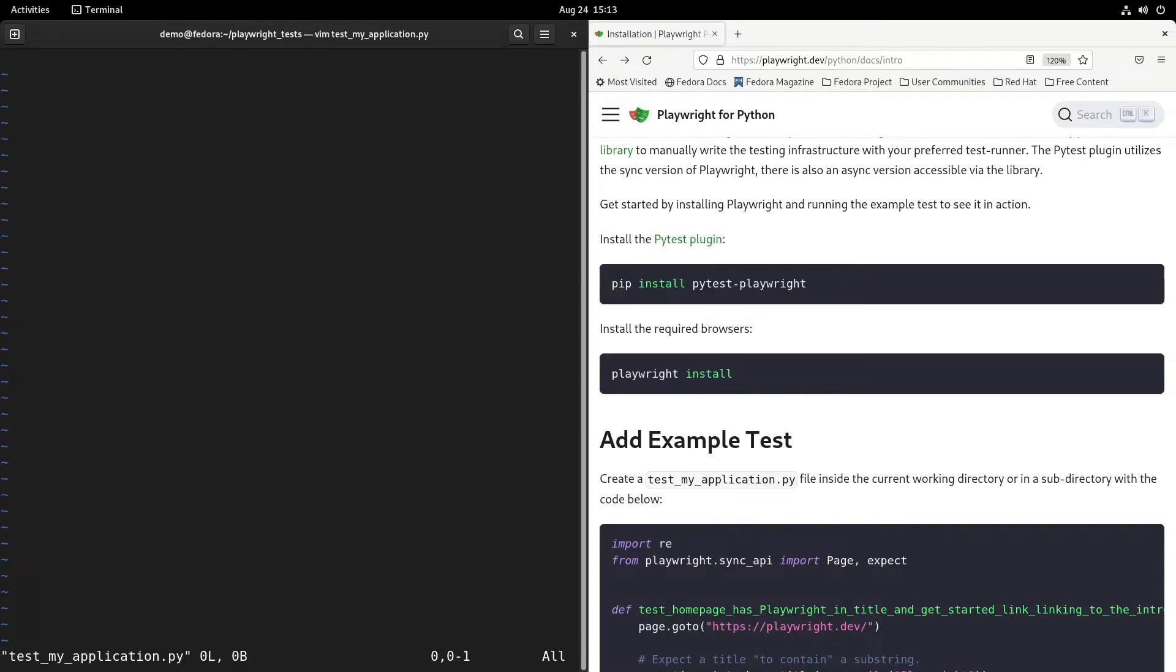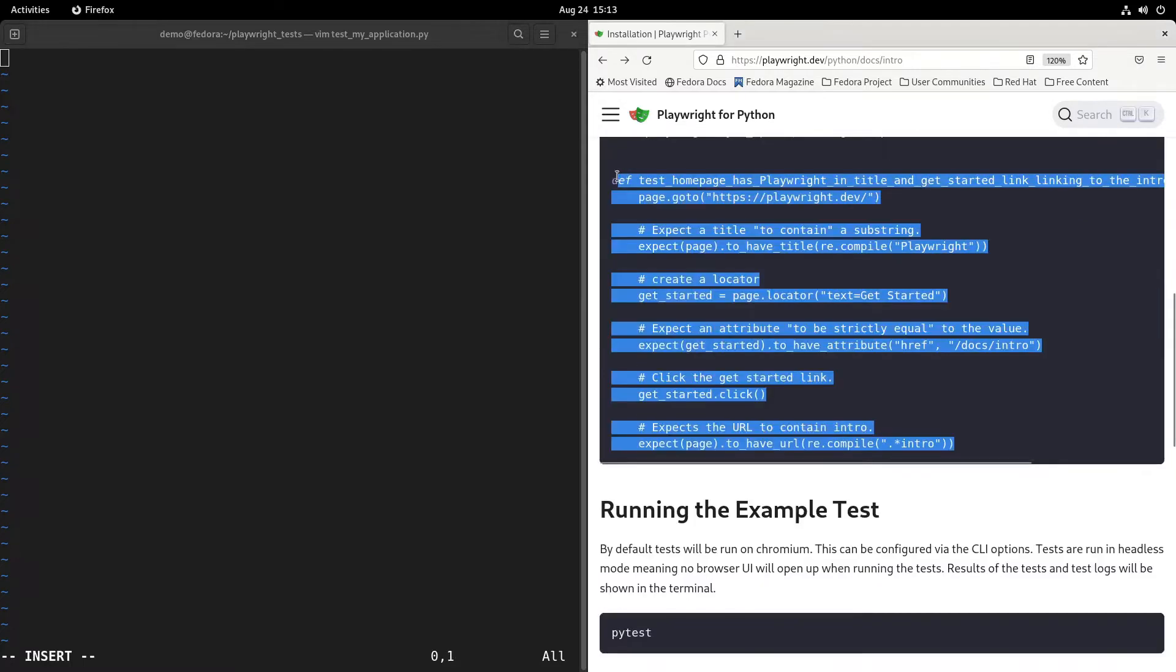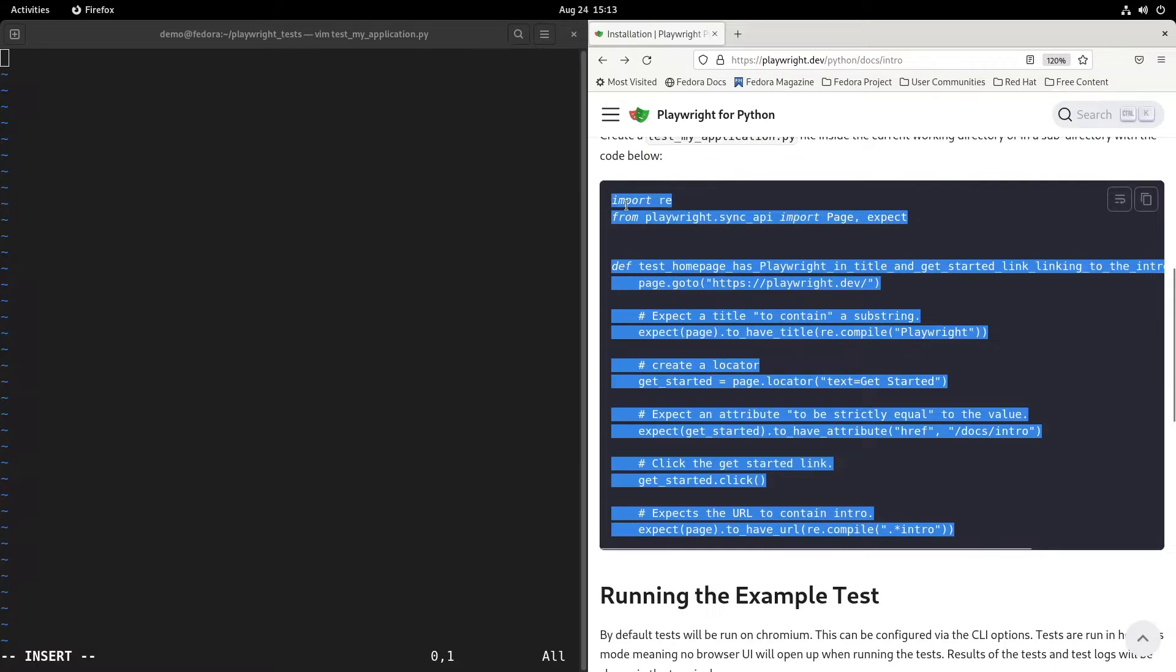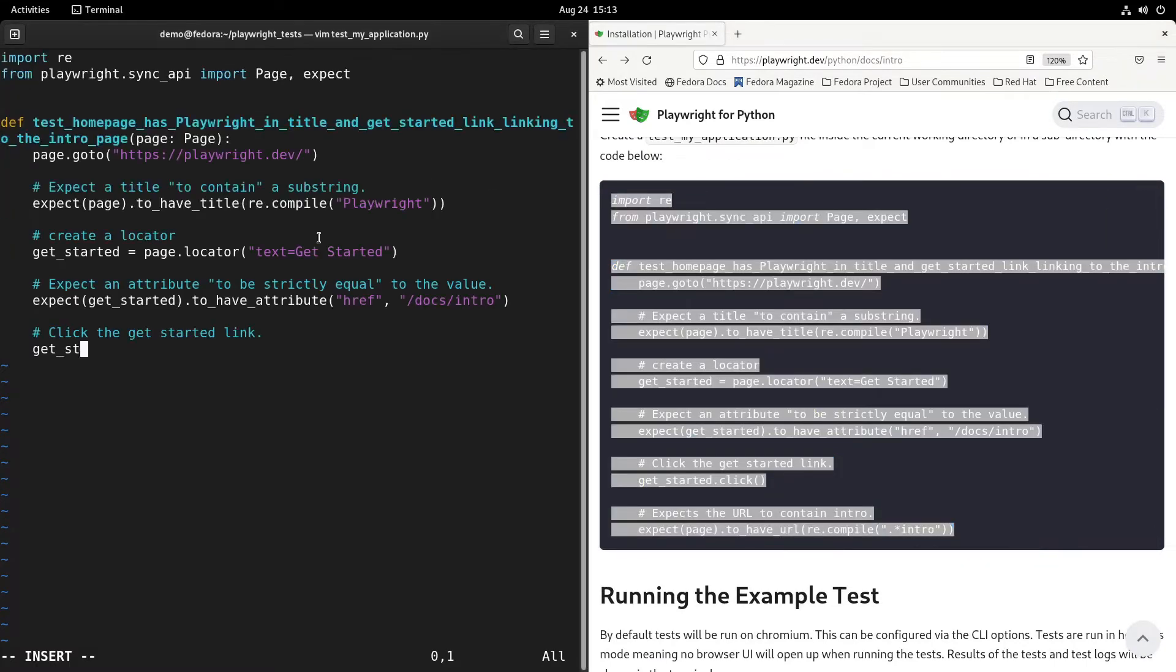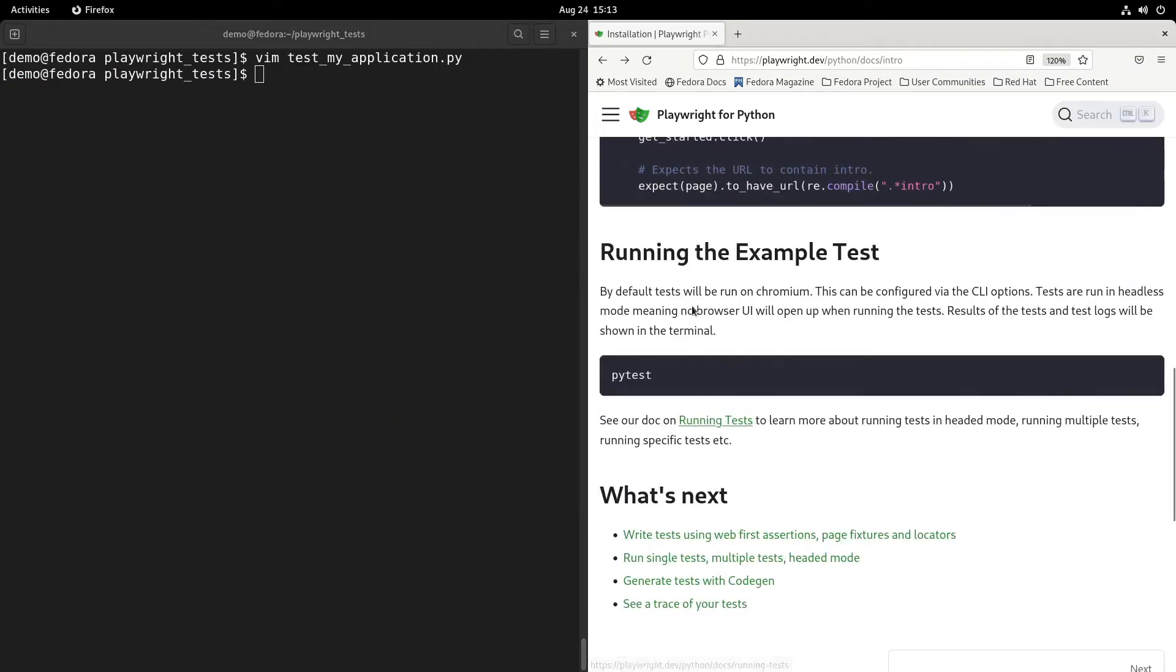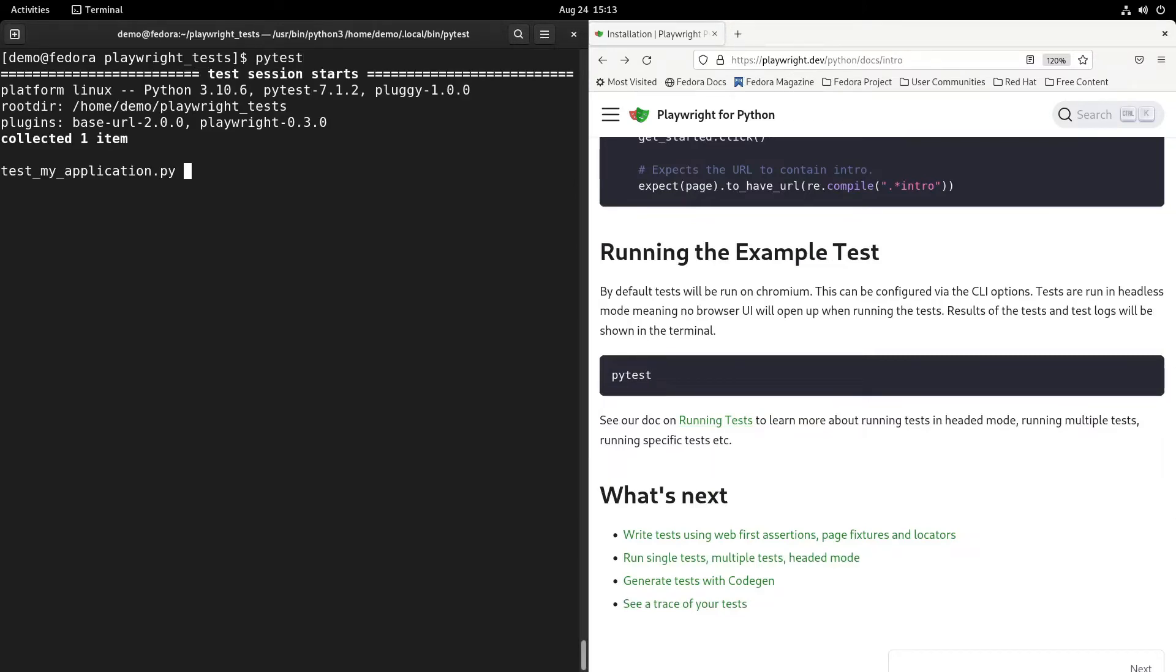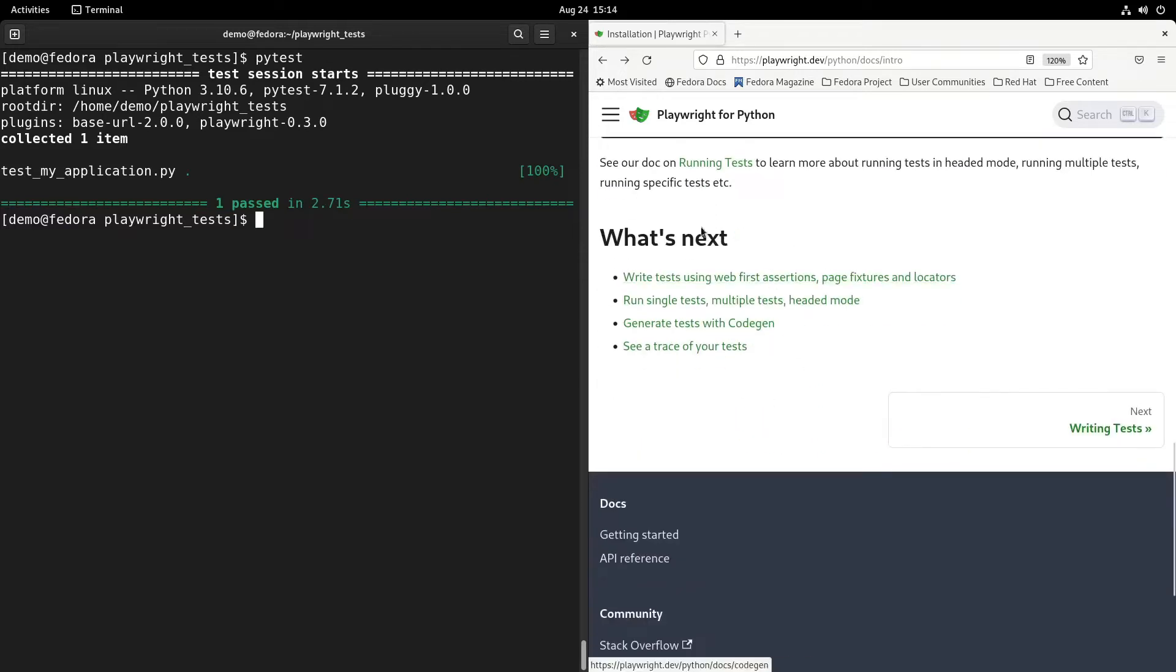It's a blank file and I will copy and paste the test that has been displayed in the documentation into this file. After that, write and close vim. As you can see, because we're using the pytest runner, you can easily trigger that test by running pytest from the directory. Let's do that and pretty quickly the test completes. You see one test passed but you don't see anything.